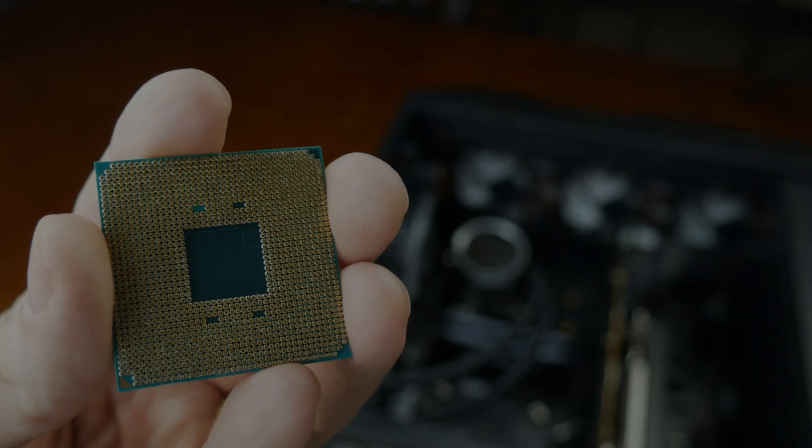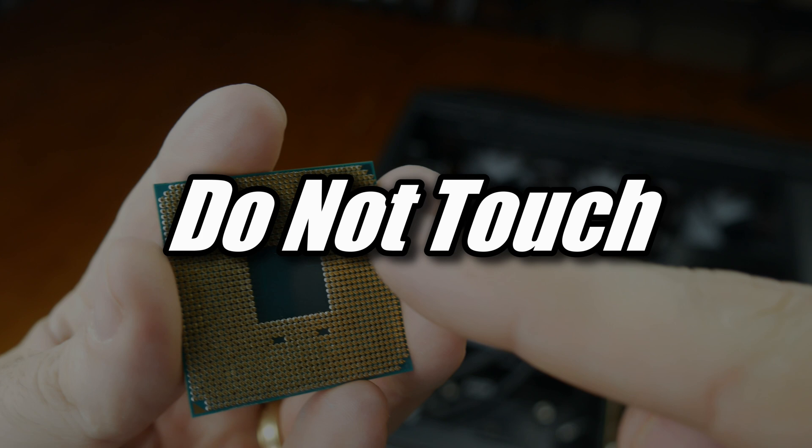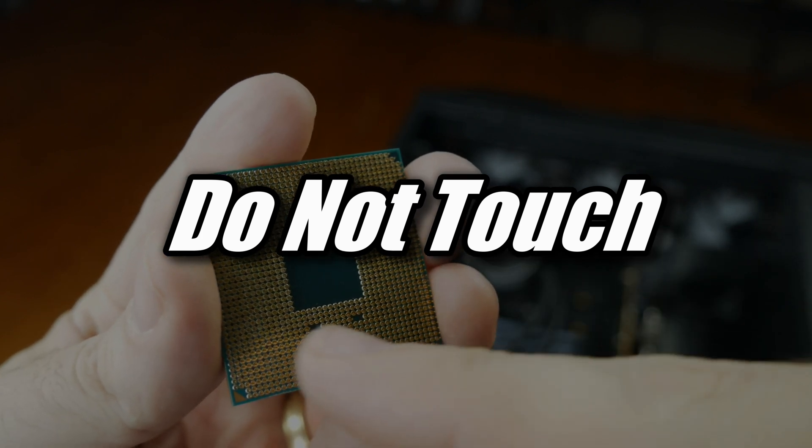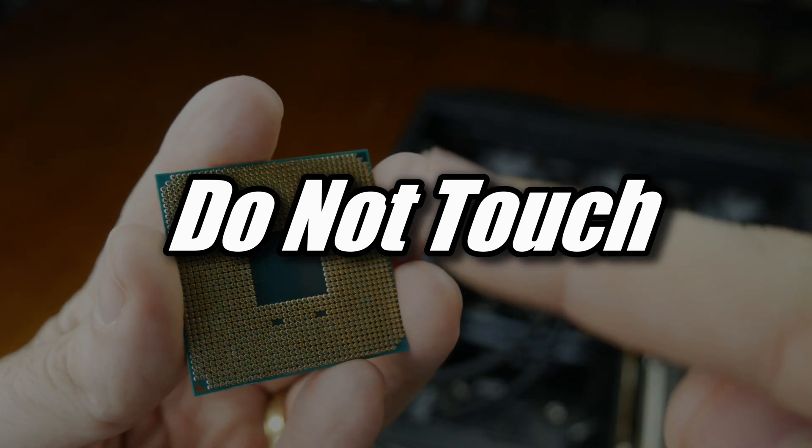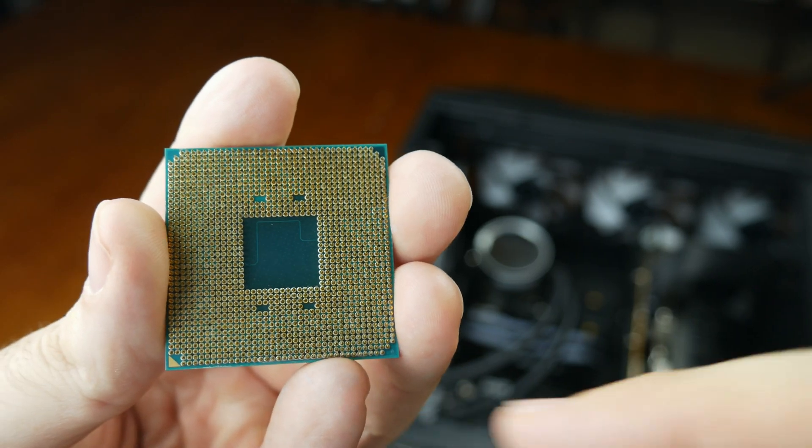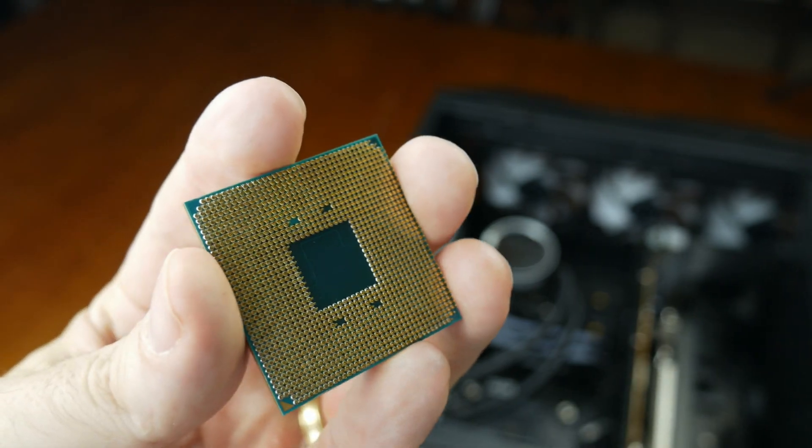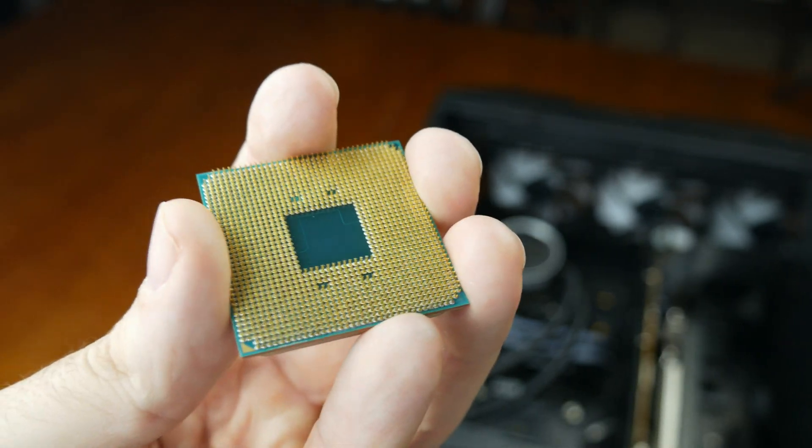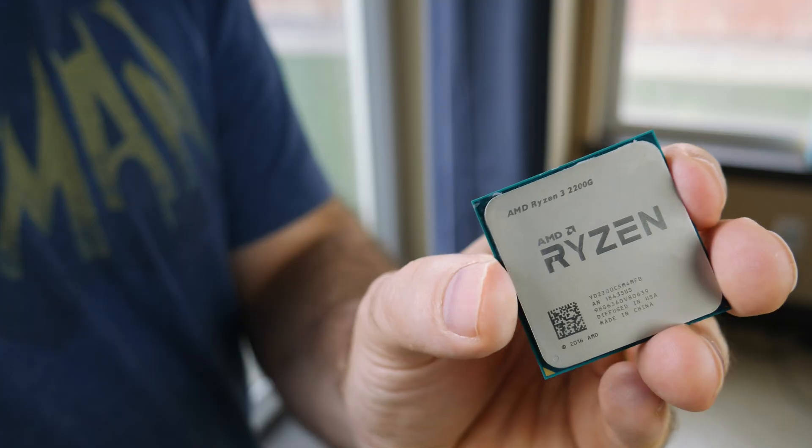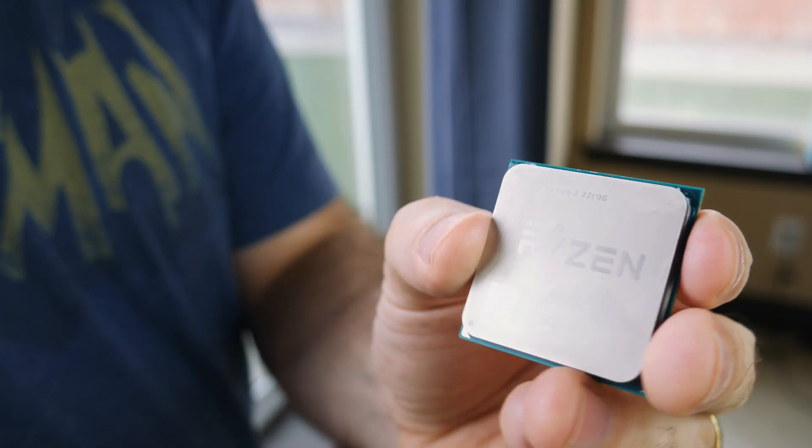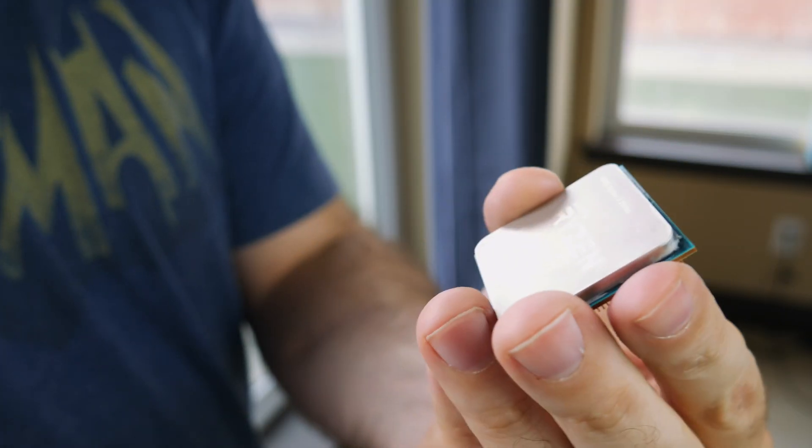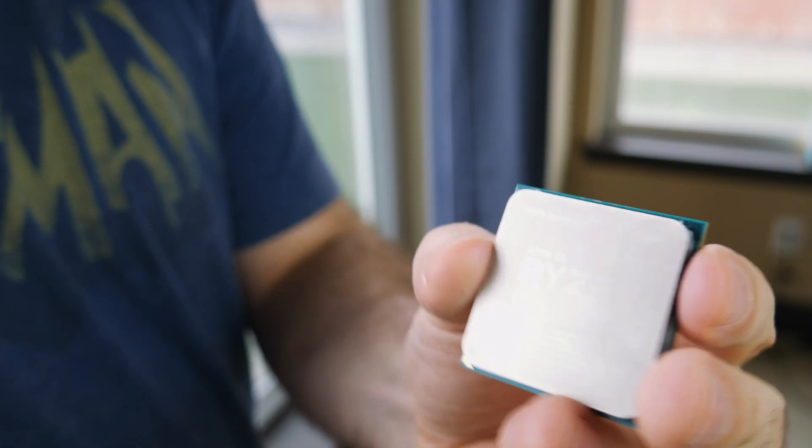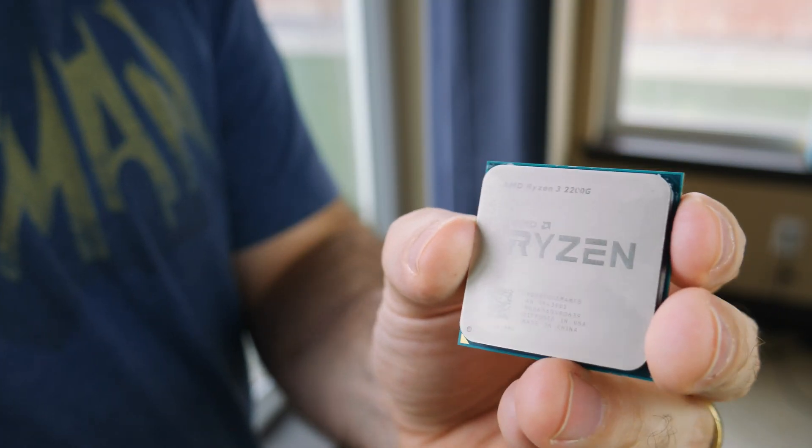When handling your CPU, you want to make sure you do not touch the gold pins on the bottom of it. They are very delicate and can be damaged quite easily. If you hold your CPU by the sides like this though, you'll be just fine.